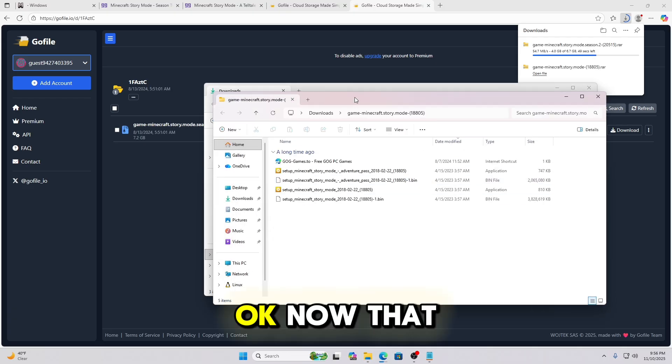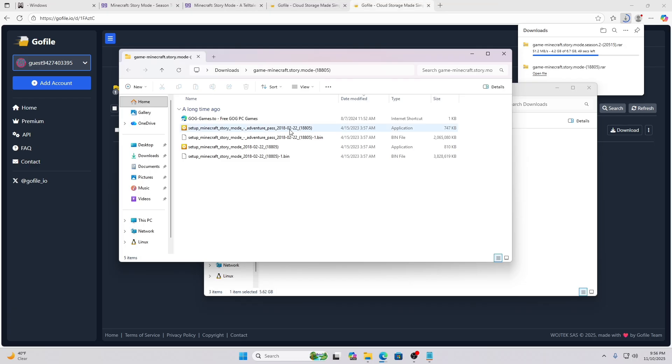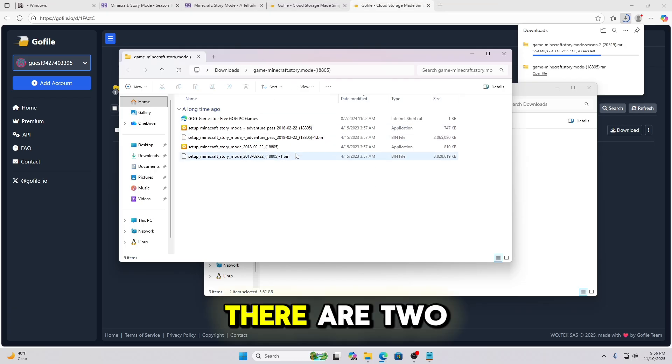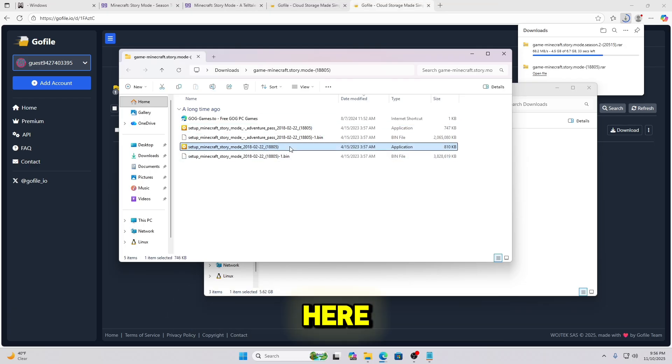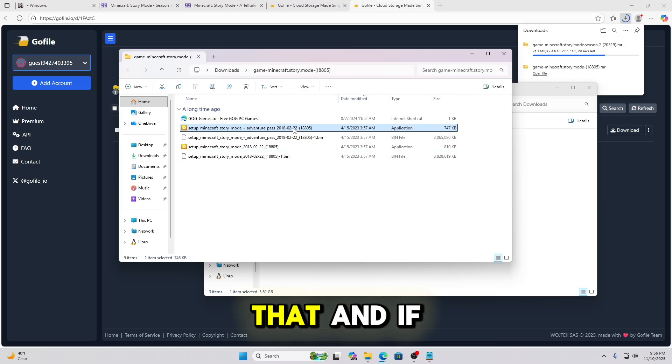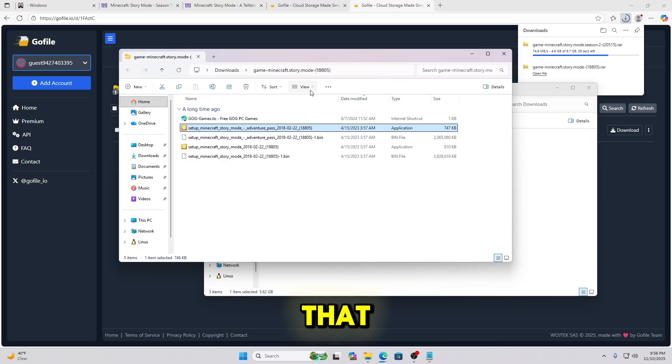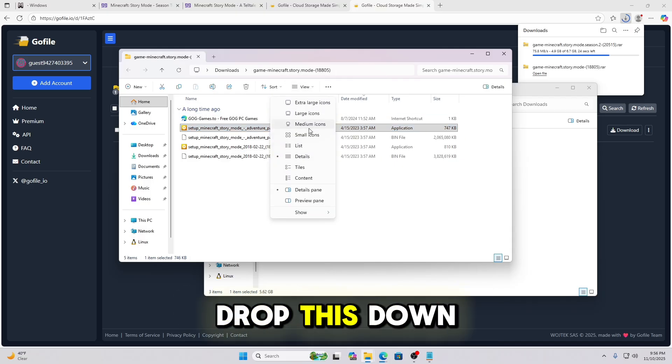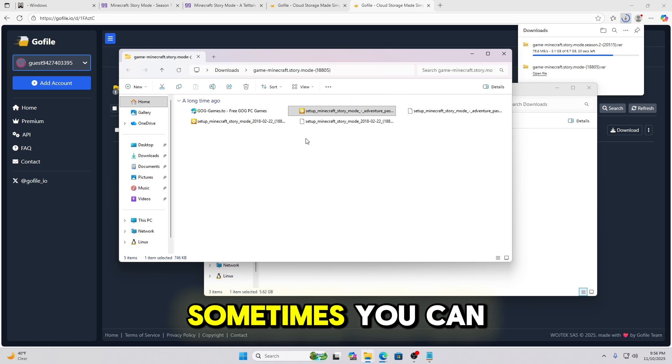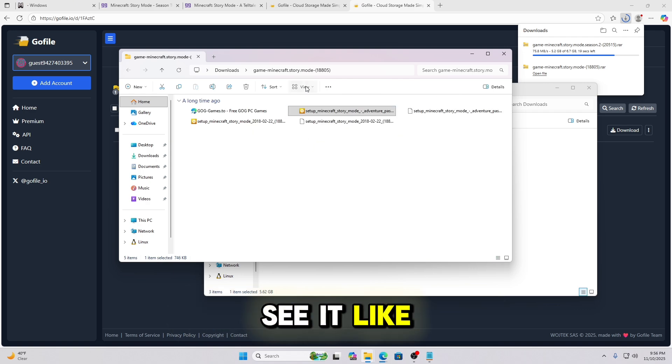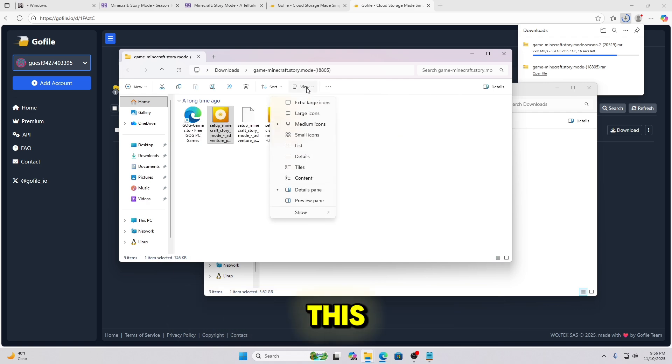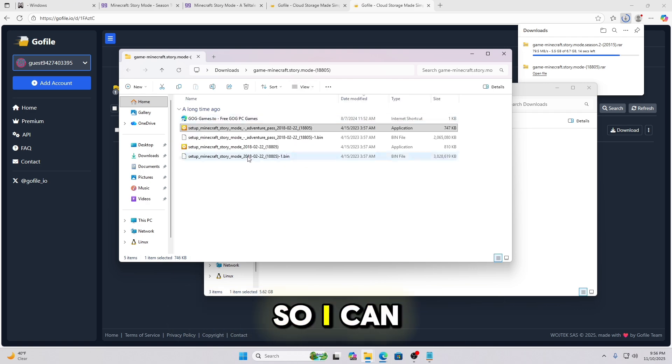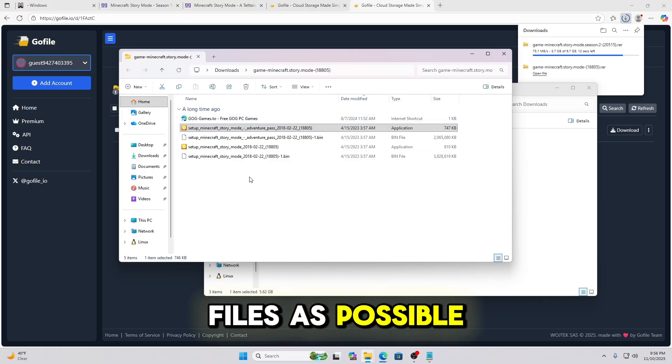Okay. Now that it's extracted, there are two application files in here. You can see that. And if your view doesn't show it like that, you can just drop this down and click the Details view. Sometimes you can see it like that or like this. I prefer the Details view so I can see as much detail on those files as possible.